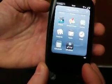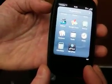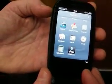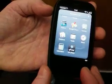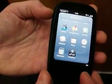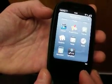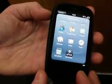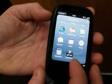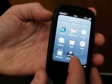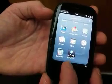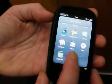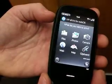Here we're demonstrating the new ePrint Enterprise application for the WebOS platform. I'm here on a Palm device with the application launcher screen, and I start the ePrint Enterprise application by tapping on this icon.